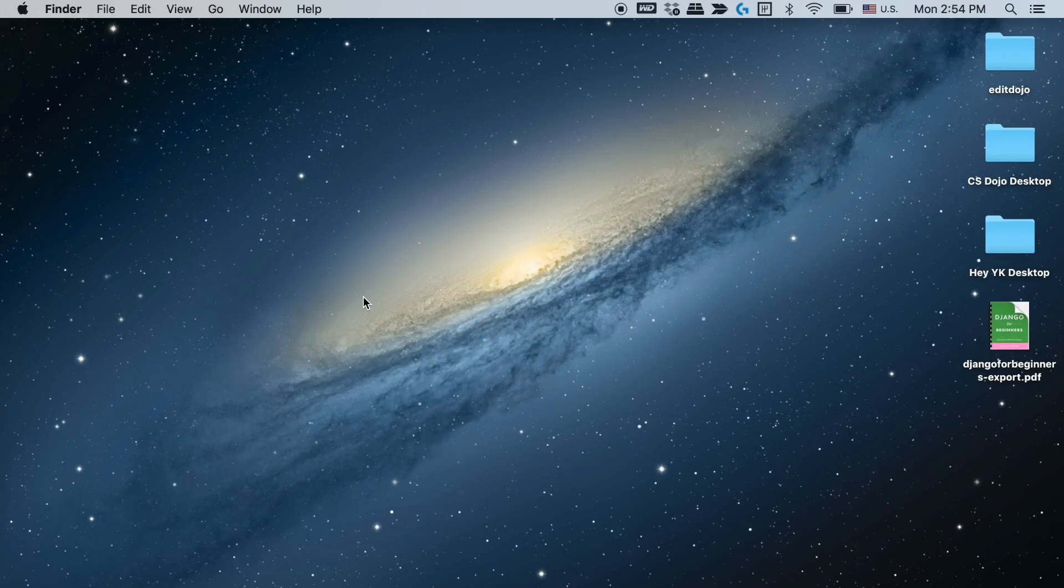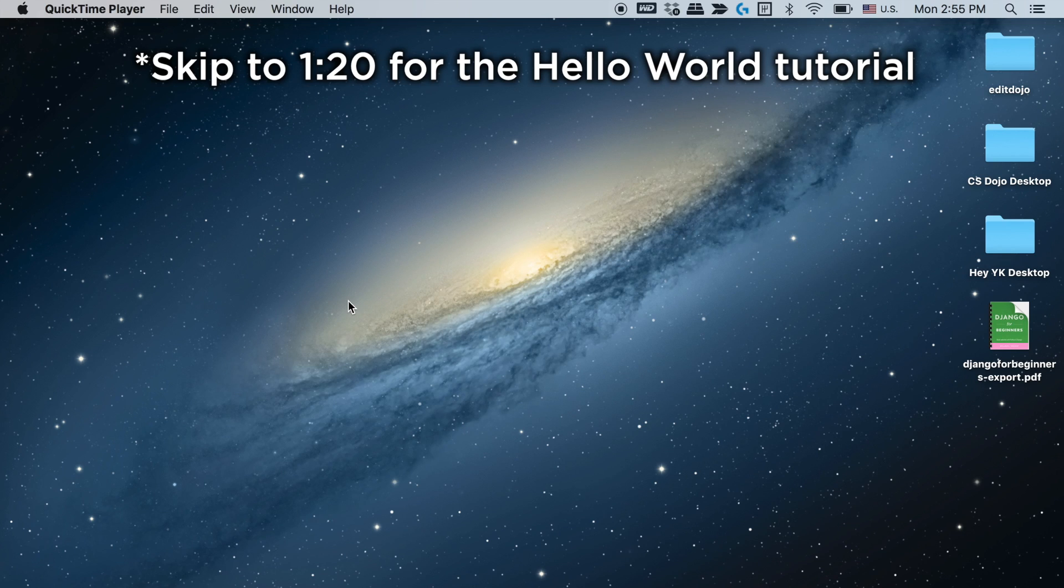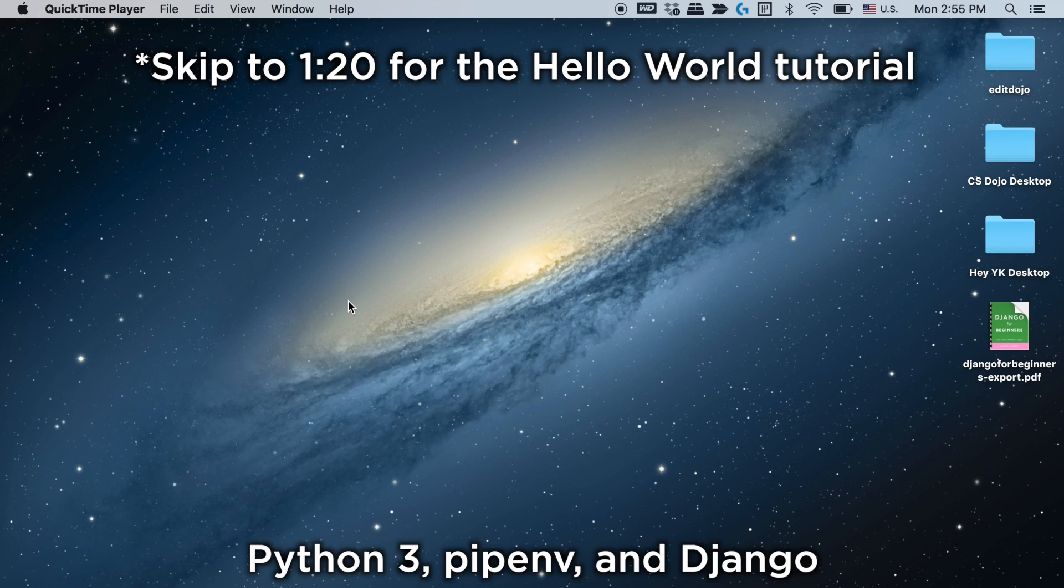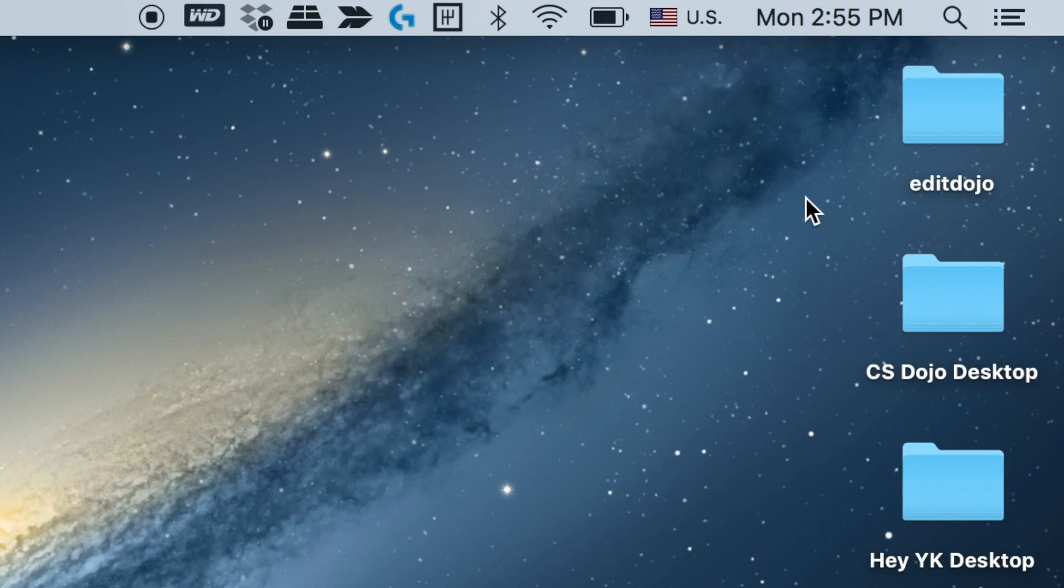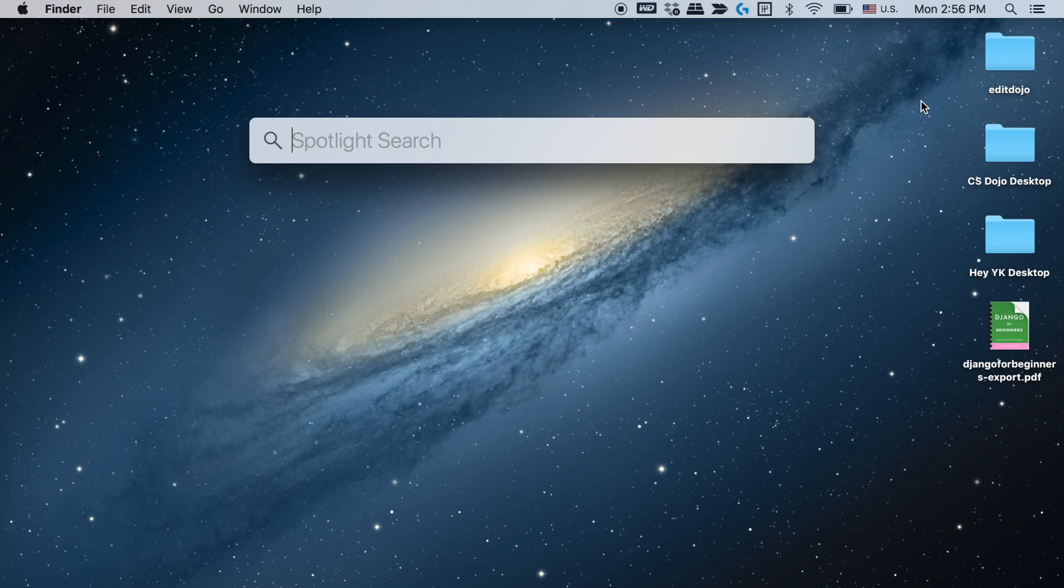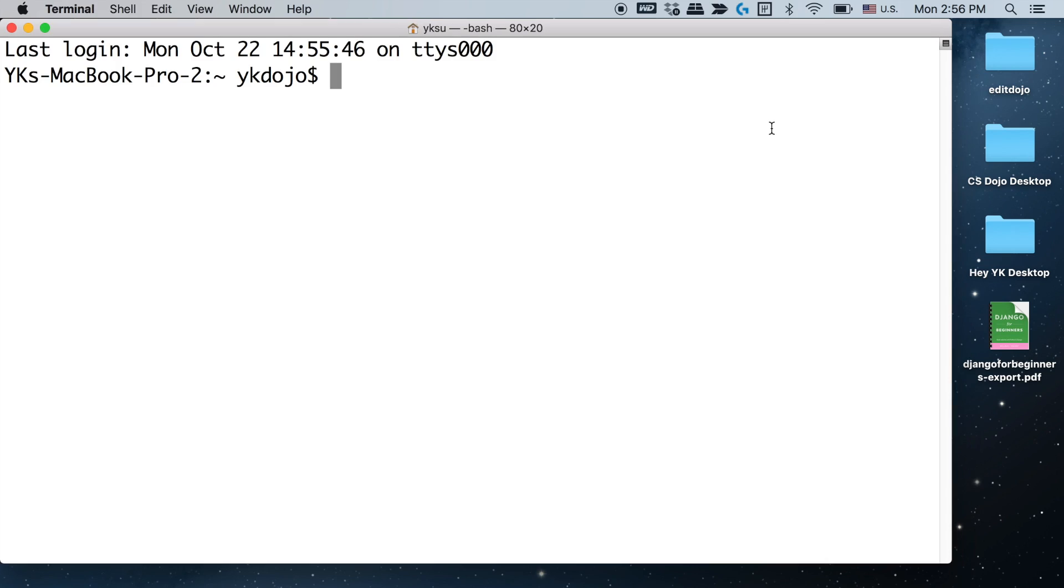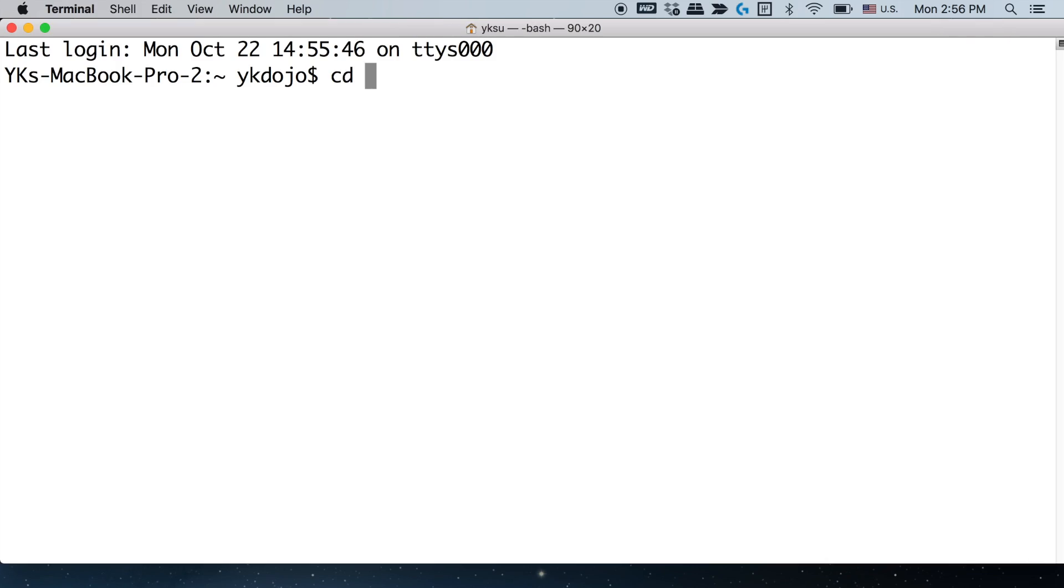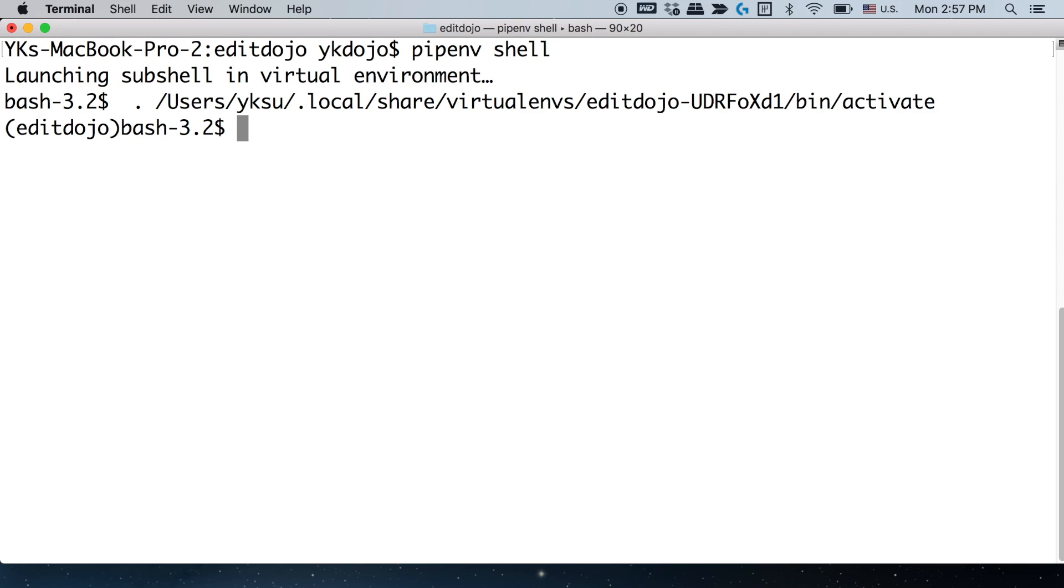Okay, so first of all, let me just quickly recap what we've done so far. In the last video we first installed Python 3, pipenv, and Django, and then we set up a new Django project in this folder called editdojo within desktop. If you're following this yourself, you can make sure the Django project is set up correctly in this folder by first opening up terminal or shell on your computer and then go to the folder by typing in cd tilde slash desktop slash editdojo.